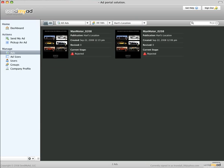A final note, SendMyAd remembers your view settings and filters, and when you return again in a new session, you'll see that your view preference and filters are intact.